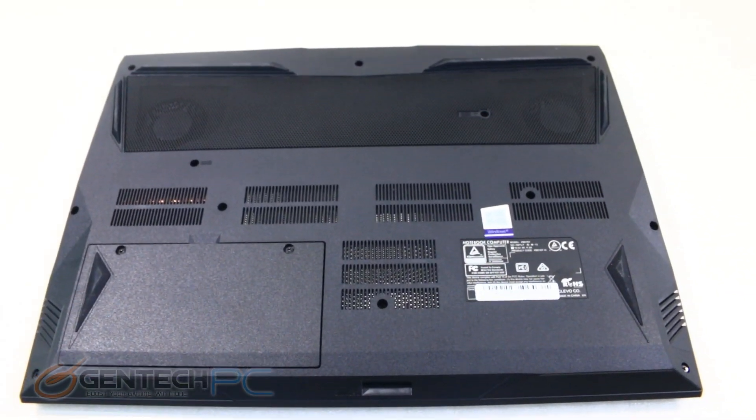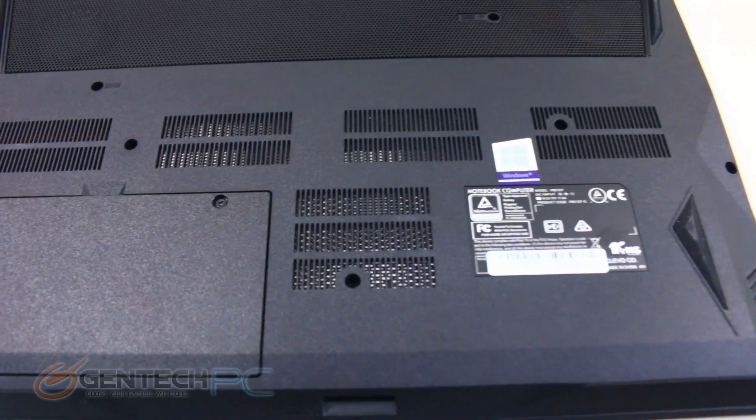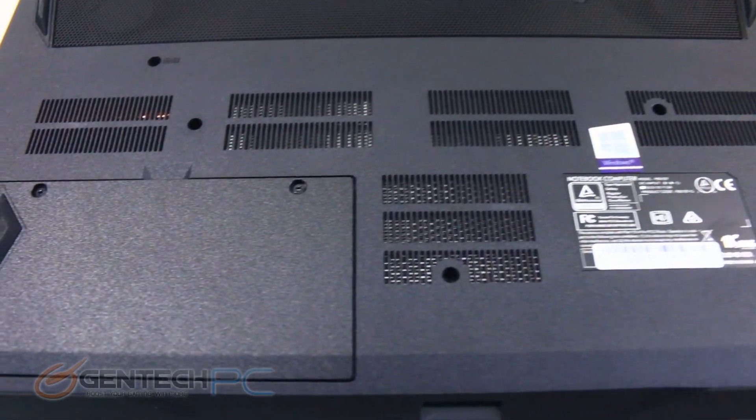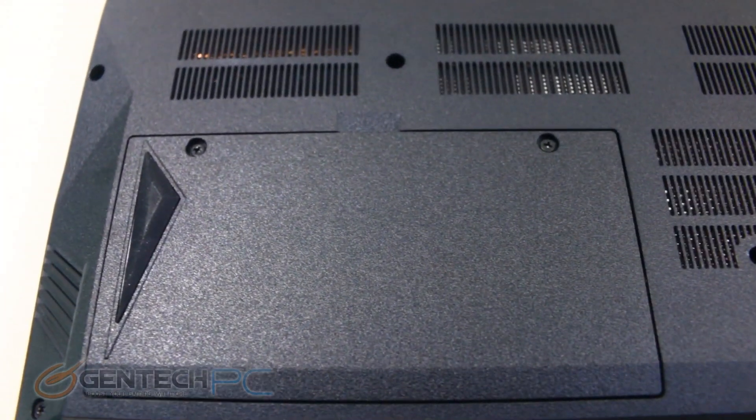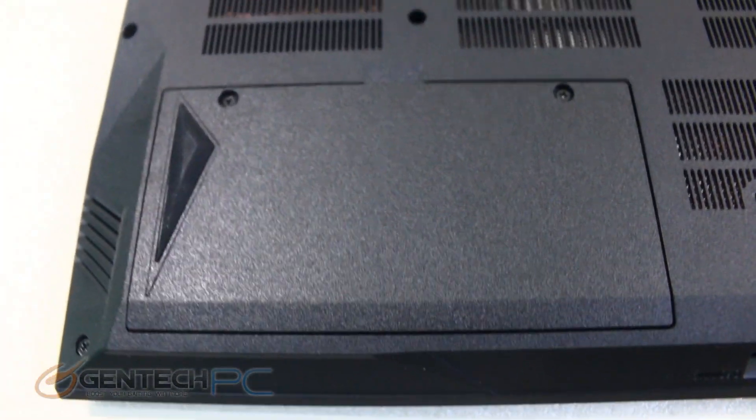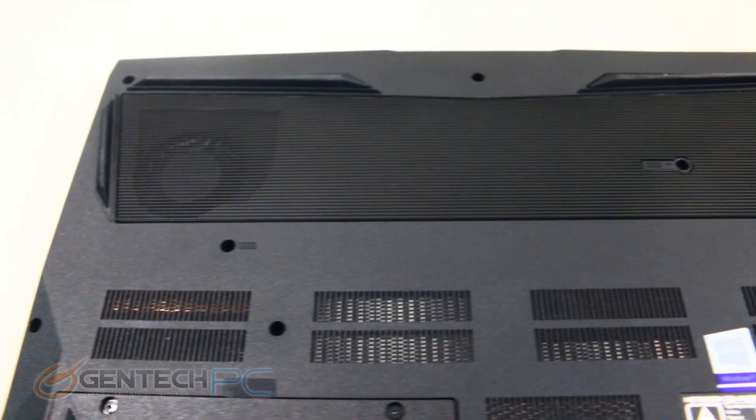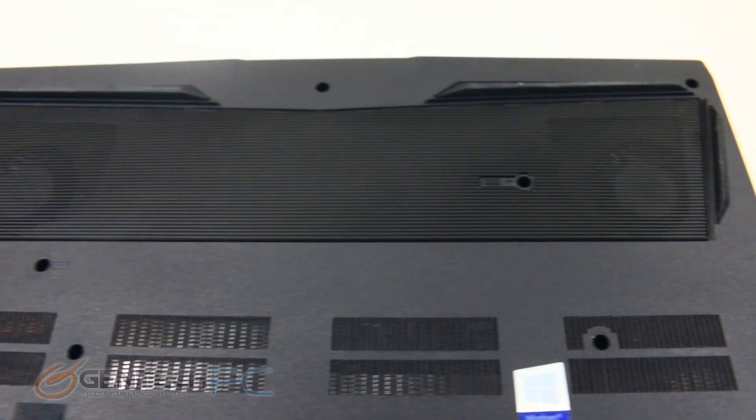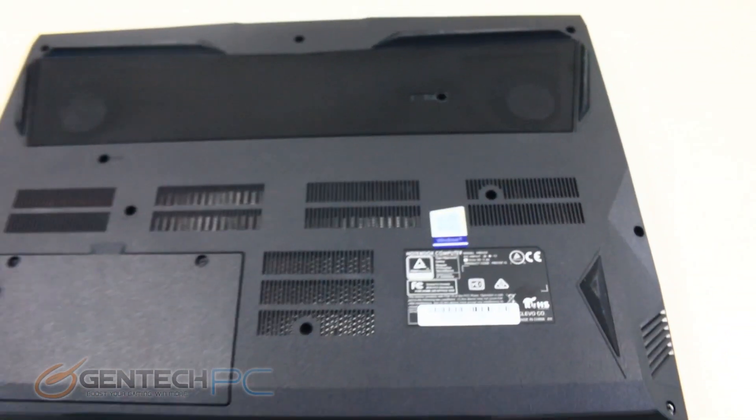Now it's time for us to move into the very last segment of our review today, which is going to be the system disassembly. We're going to kind of jump ahead and do a major disassembly right off the bat to show you what's inside of the system.